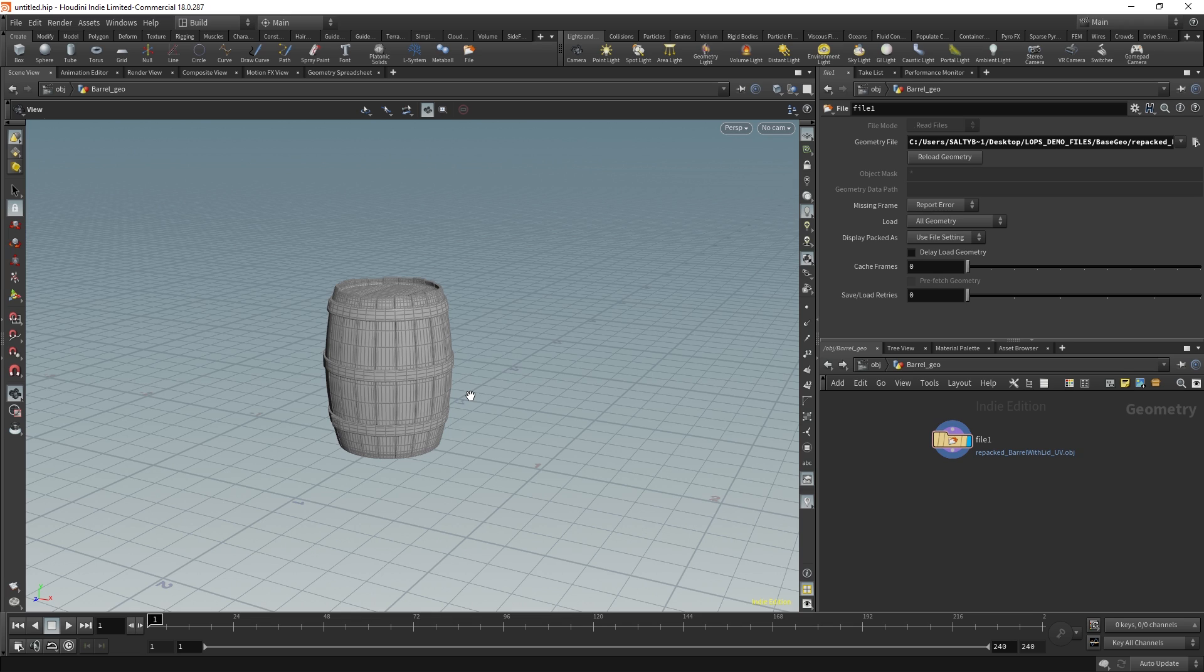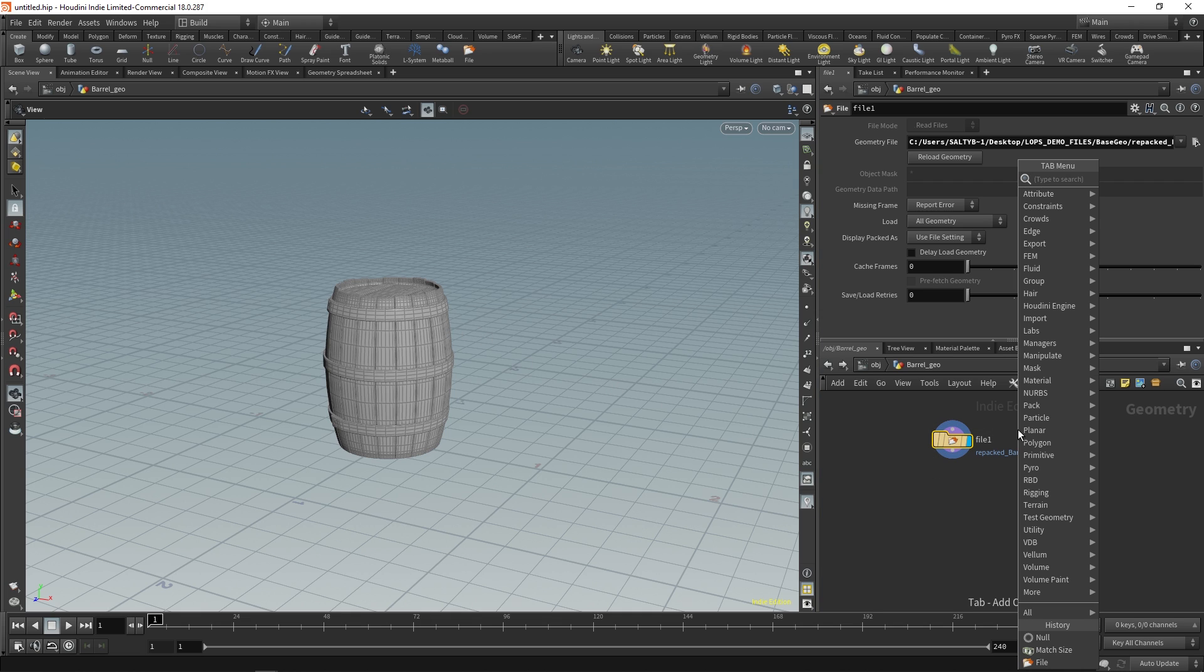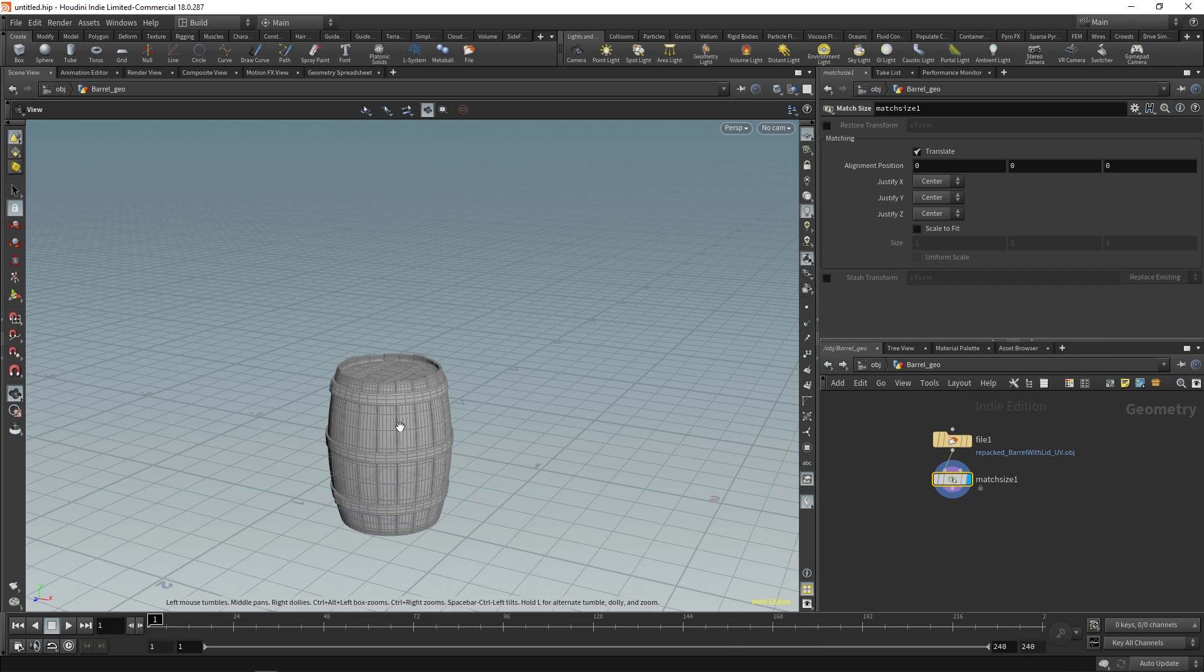Let's say that you'd like to prepare an asset to be used within LOPS. Here we have this barrel and what I can do is use this match size node that's going to perfectly situate this barrel on the origin.